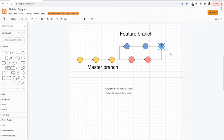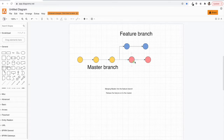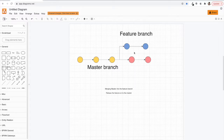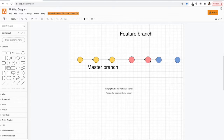Now let's understand rebase. Coming back to our initial state — we have the feature branch and master with two new commits not present in the feature, and now we want to rebase instead of merge. In the case of rebase, we have to remember that it will move the entire feature branch to the tip of the master branch.